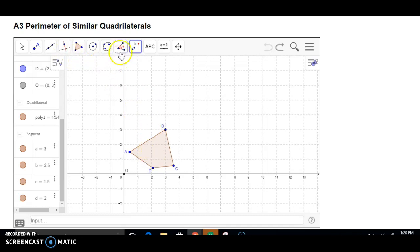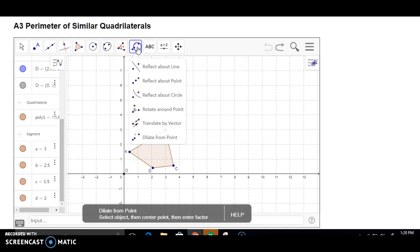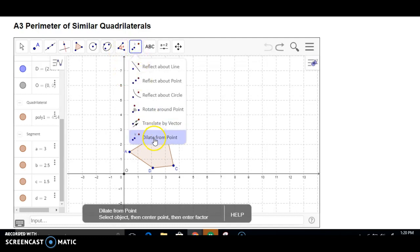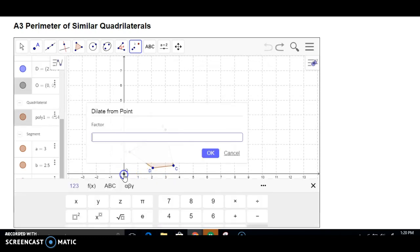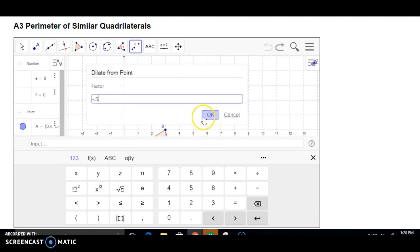We have this shape. We're going to click here for the transformation tool. Dilate from a point. It says select the object, center point, and enter factor. Here's your object. It said the center point might be the origin. The factor, it told us, was negative 0.5. And now you have a new shape.